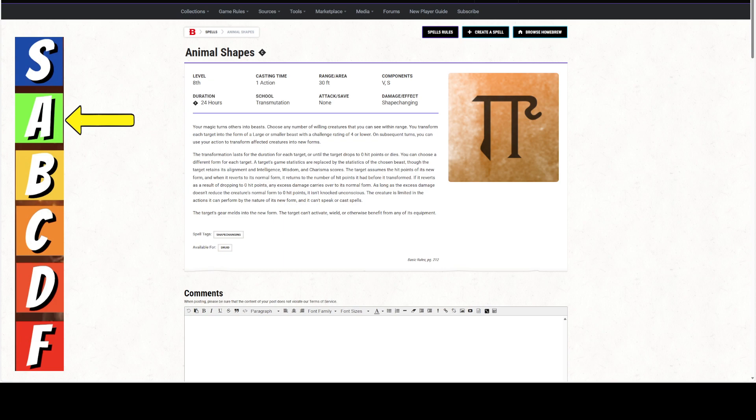Today on the Doctor's Prognosis, we are talking about the spell Animal Shapes. We're giving this spell an A, but not on its own merits. We're giving this spell an A because of all the other things that you can do with it if you tag team with your allies and your adventuring party properly.